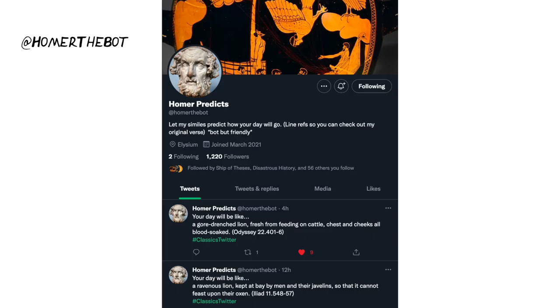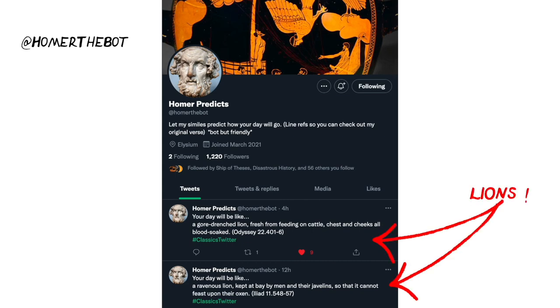Finally, if you're into similes and you're on Twitter, you may well enjoy the account Homer the Bot, who puts one of the Homeric similes out every day for you to look at as a prediction of how your day will go. And as I said — many lions. Thanks so much for listening to and watching this video. If you liked that, be sure to subscribe or catch me on Instagram or Twitter for more delicious classics-related content. Bye and have a really great day.